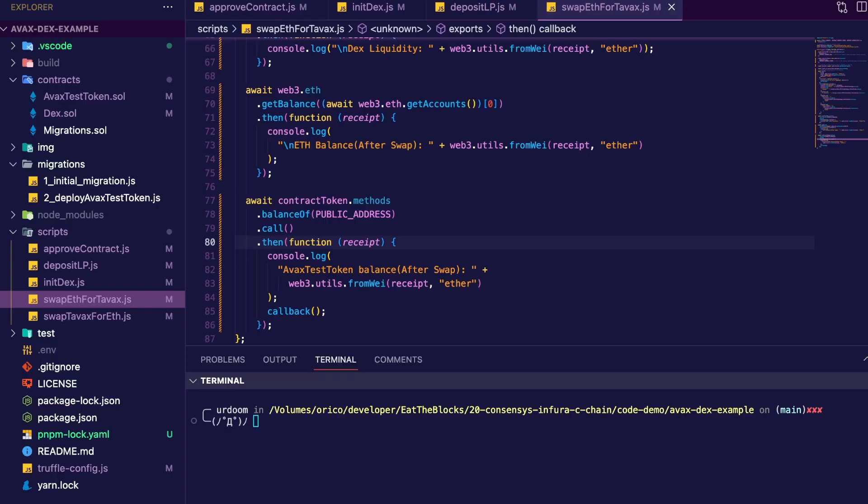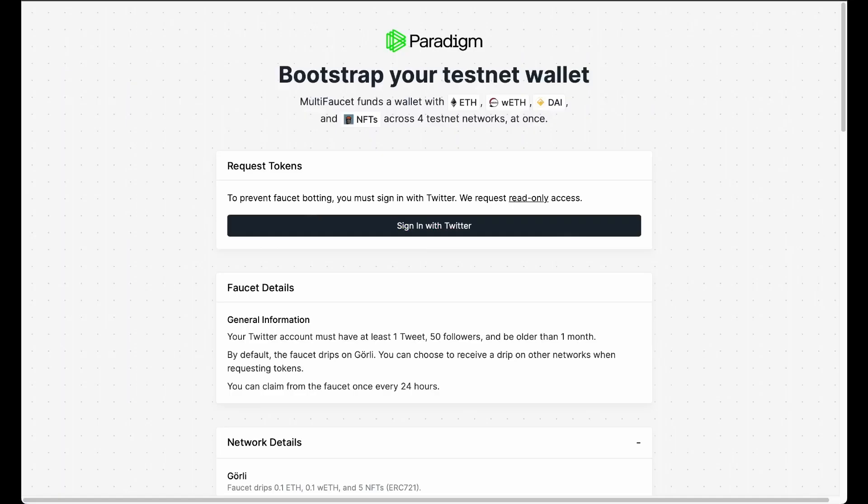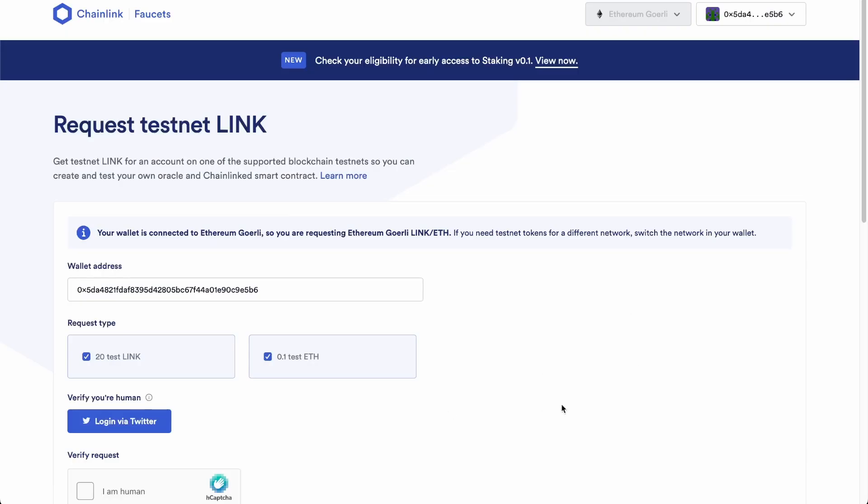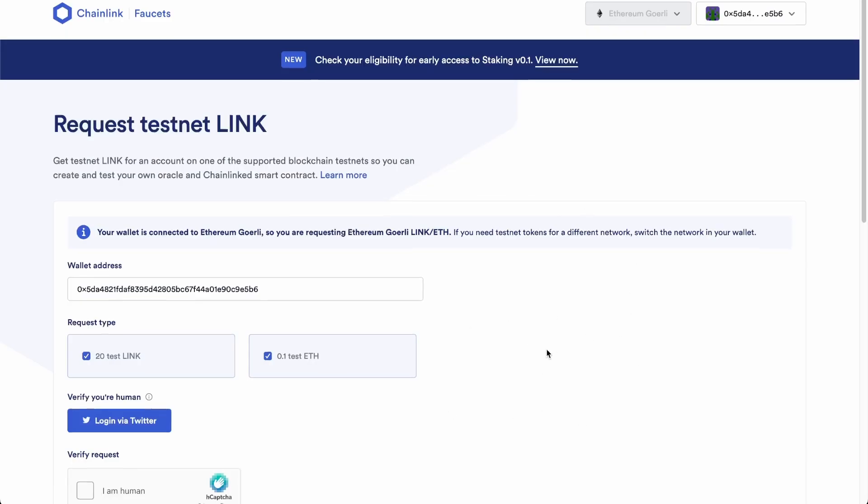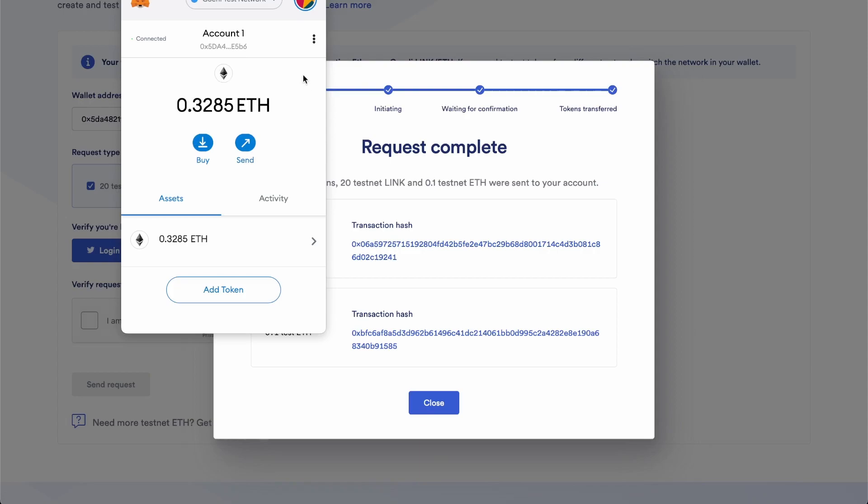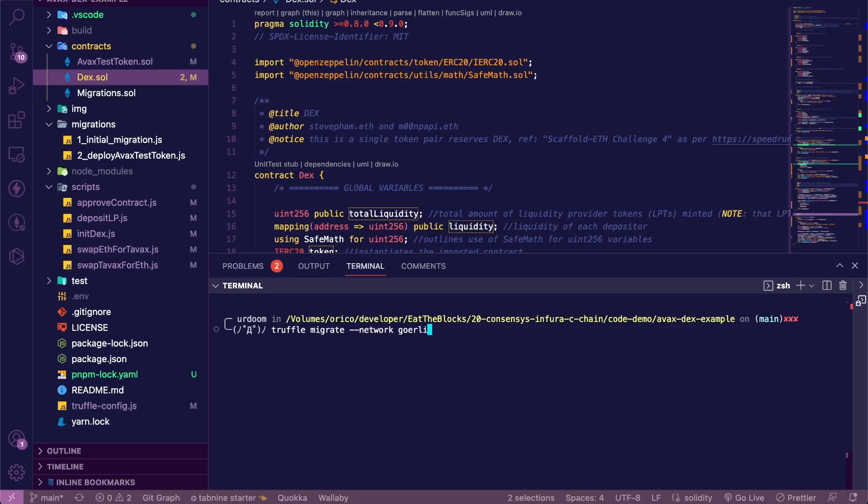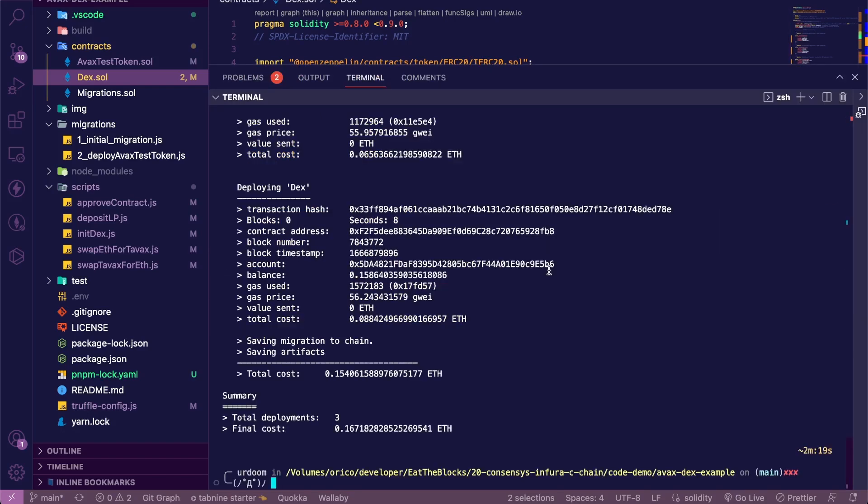So let's redeploy and re-execute all scripts. Let's get some ETH first. Next, we're going to need a faucet. So for example, you can use this one at faucet.paradigm.xyz. You're going to need to sign in with your Twitter account or you can use the Chainlink faucet. Once you get your test ETH, you're ready to redeploy the contracts. So let's redeploy our contracts, but this time on the Görli network. So it took at least three minutes to deploy on the Görli network compared to a few seconds on the C-chain.